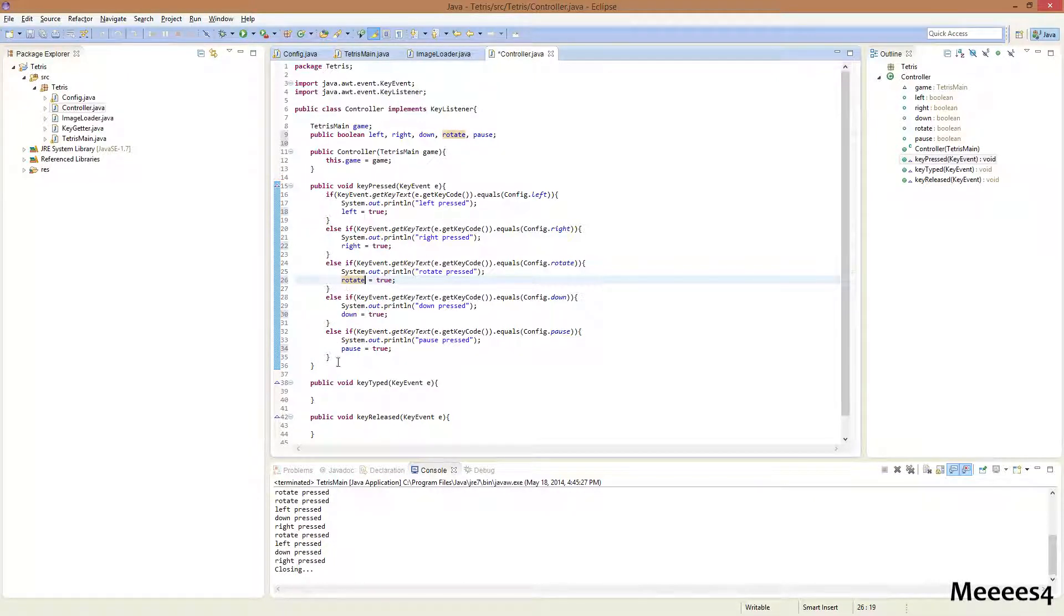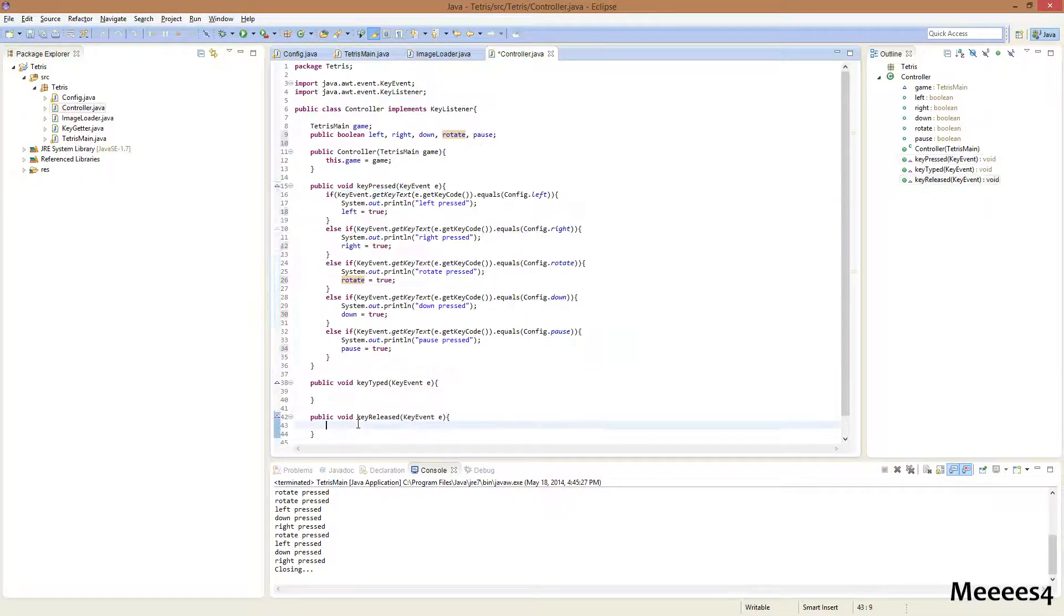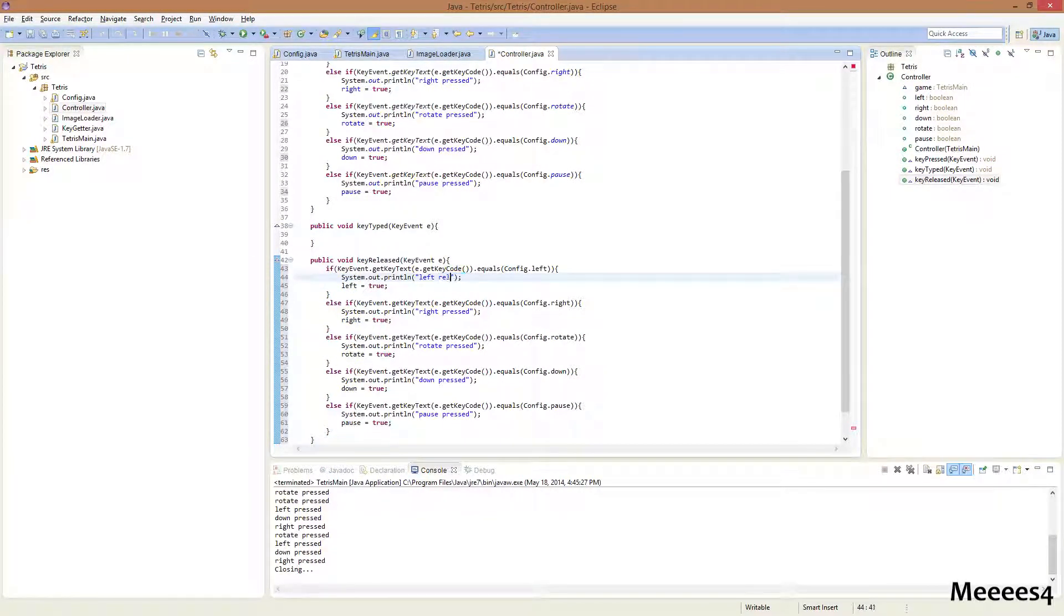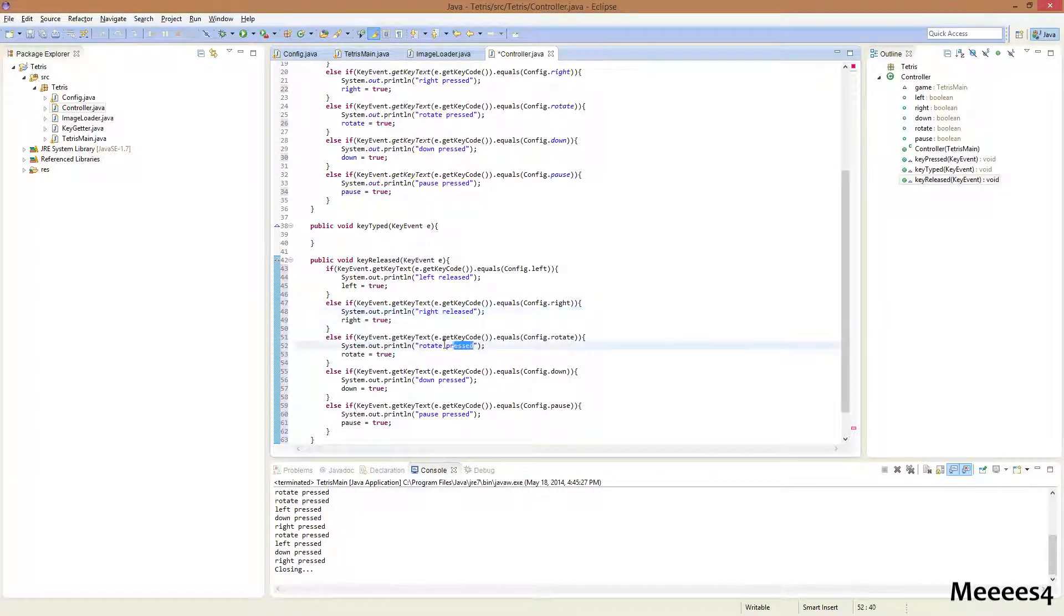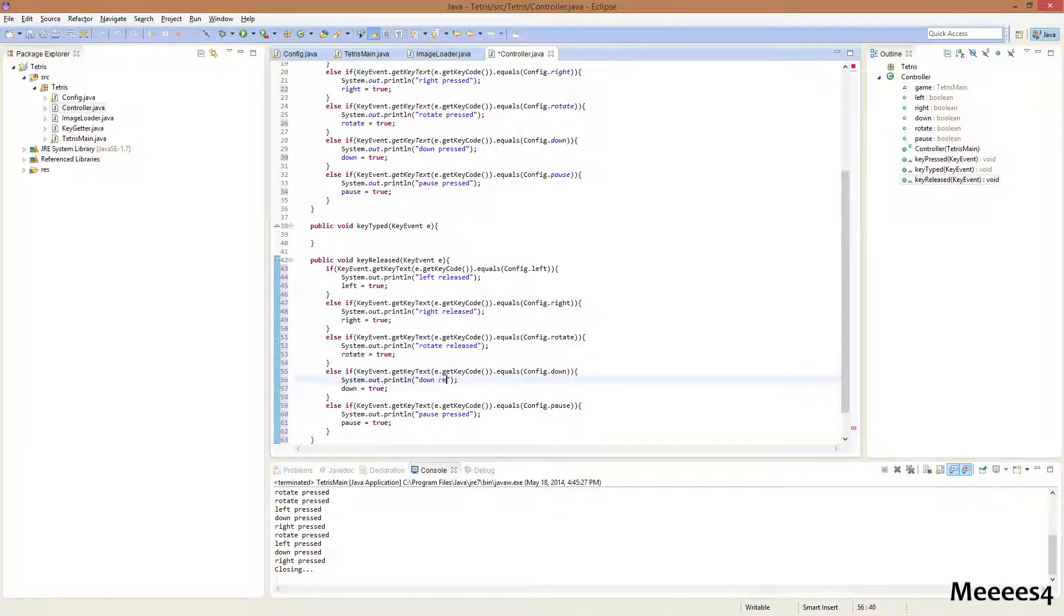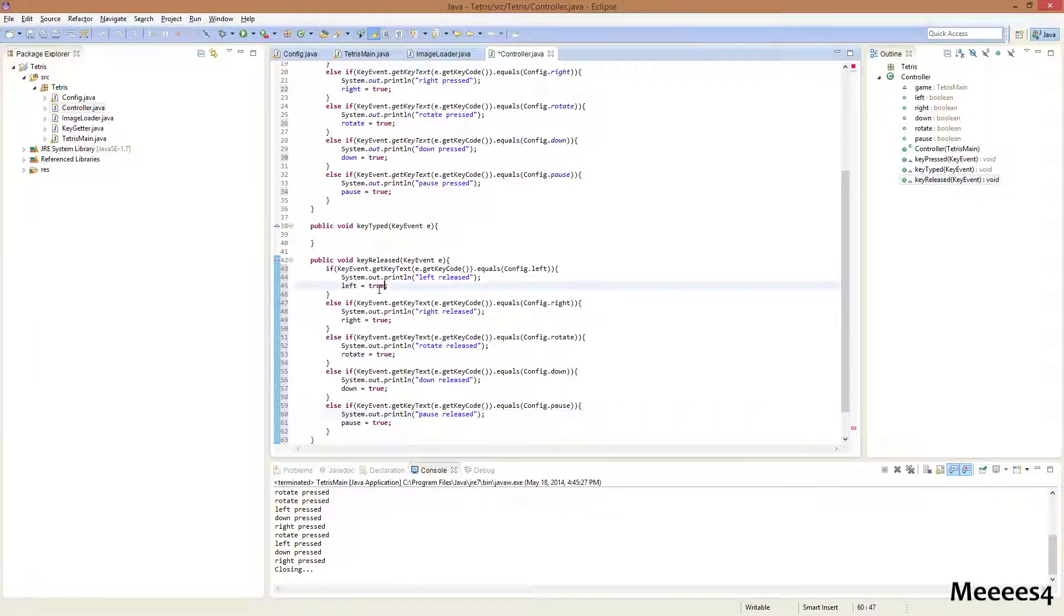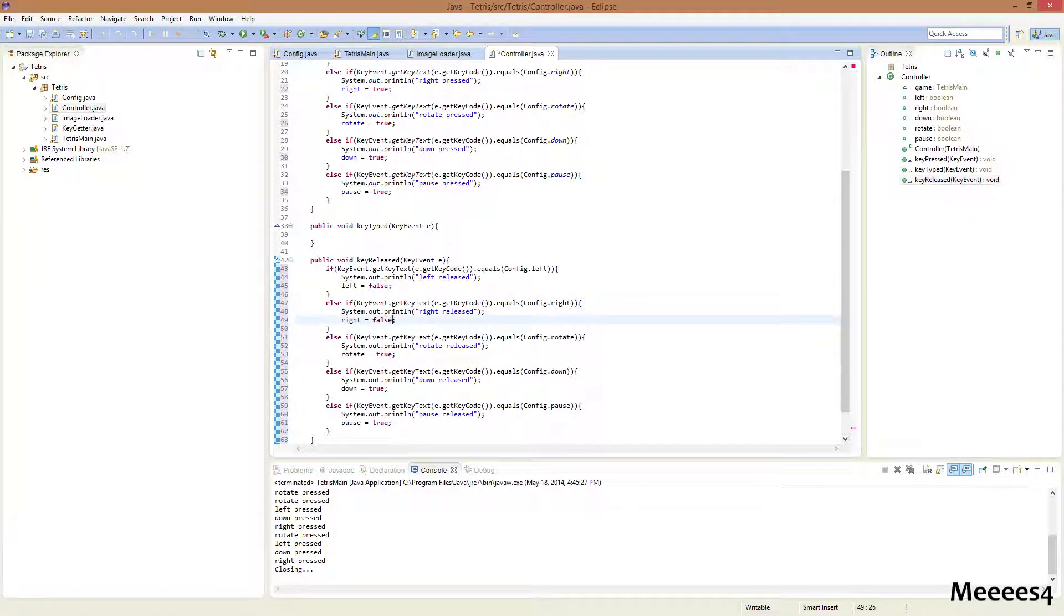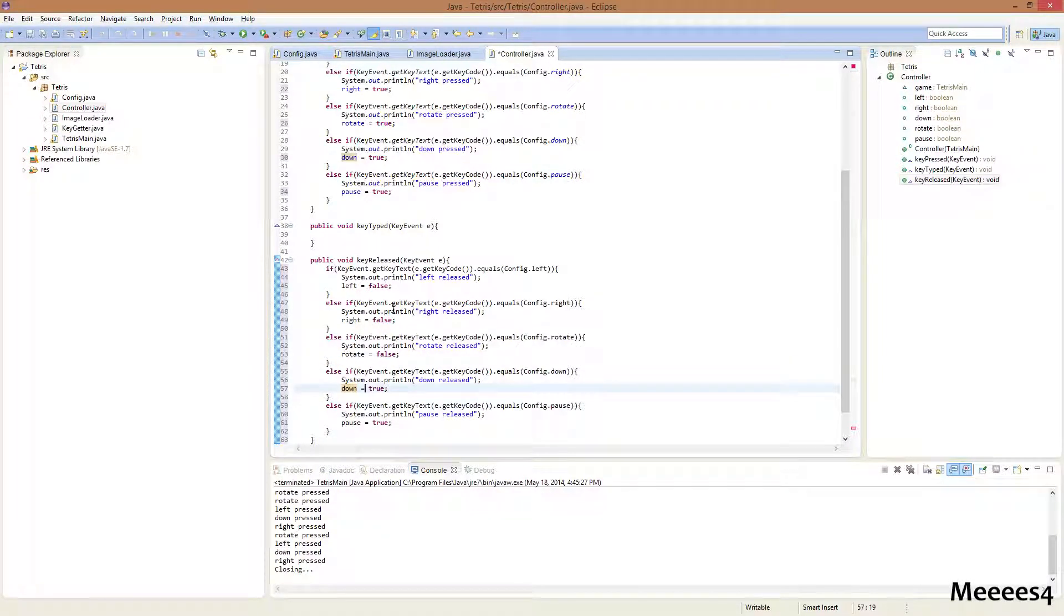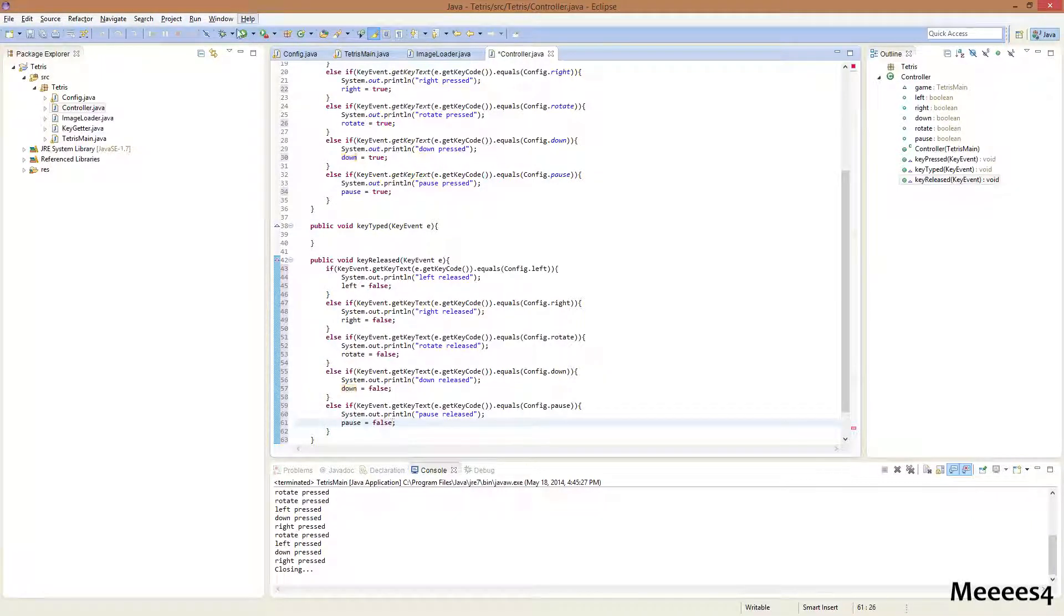And then, we're gonna copy and paste this, and do the same thing for key released, except we're gonna change this to released for each one. And then change this to false, false, false, false, and false.